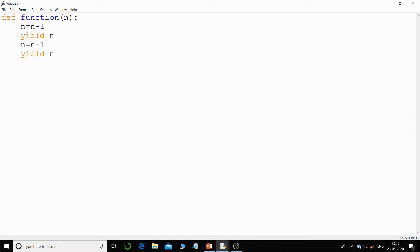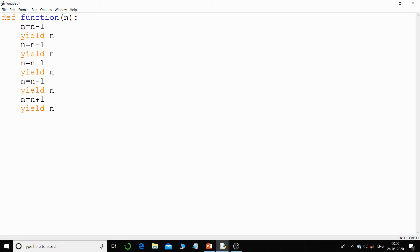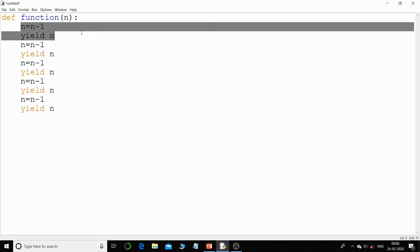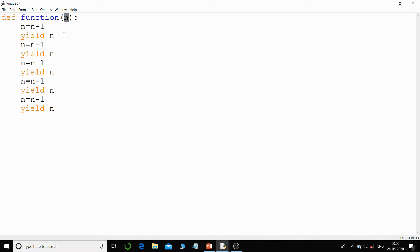I've pasted the statements — altogether we have five statements. If I pass the value of n as five, this will become four and I will return that value four, then three, two, one, and zero. These values will return to where the function has been called.